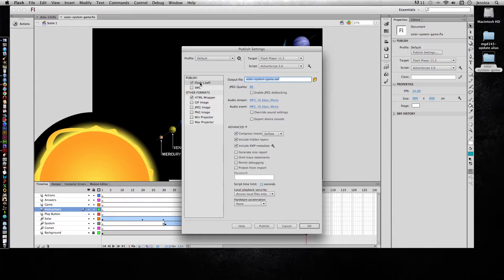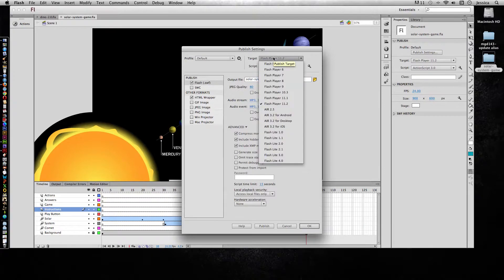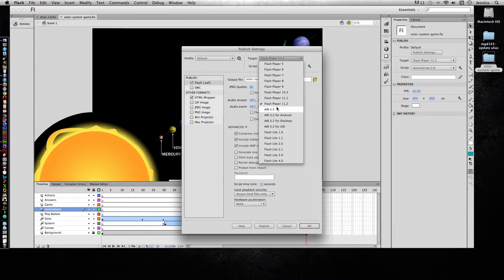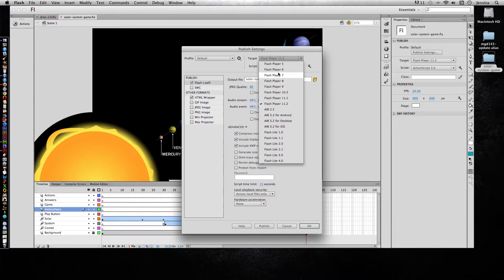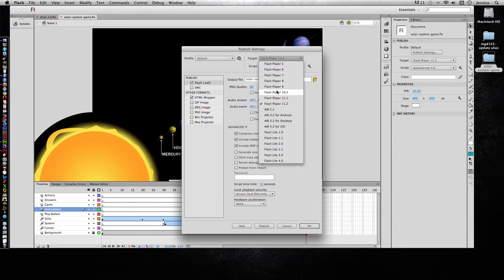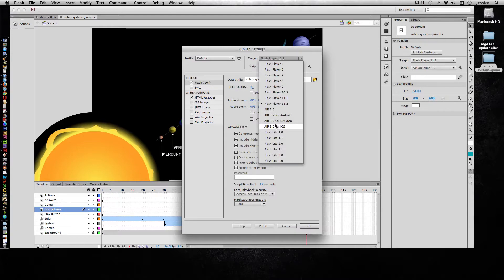For the SWF file, you can change what free Flash Player it can target. So if you know that your audience isn't very tech savvy and they're less likely to have the latest version of Flash, you might want to start out with a lower level of Flash. Or if you know it's going to be something that's going to be on an Android device or an iOS device, then you can choose those here.